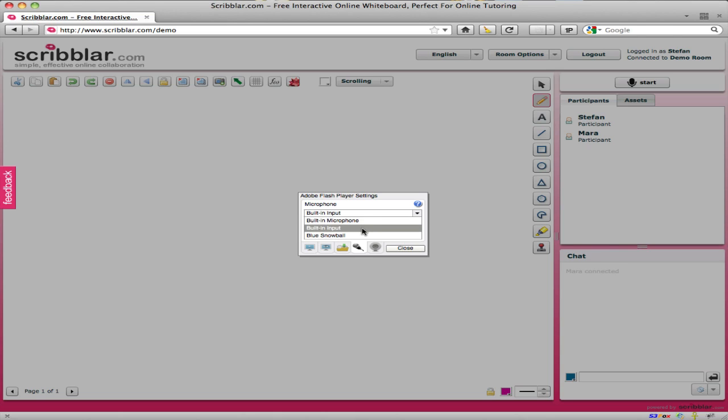So I'm choosing the built-in input here and then normally what you would see is when you talk you can see a little indicator moving up and down. I can't demonstrate that at the moment because I would get a feedback loop since I'm also recording audio here.